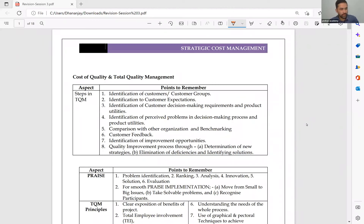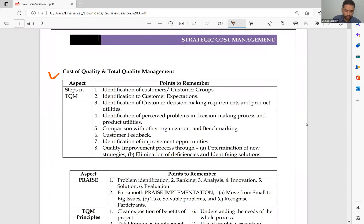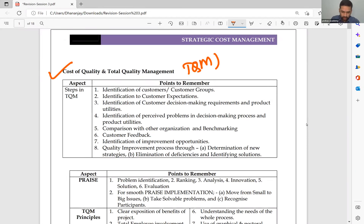Welcome to session three of SEMPE revision. In this session, I am now starting with a new topic: cost of quality and total quality management, TQM.